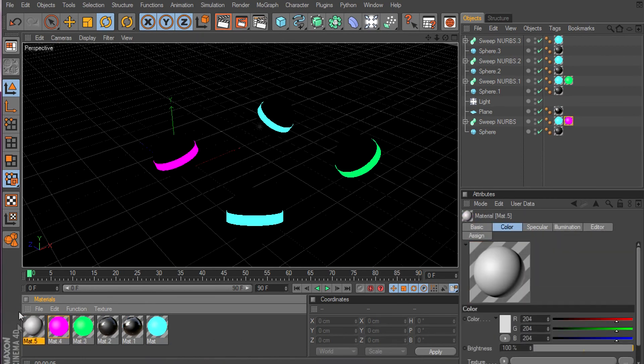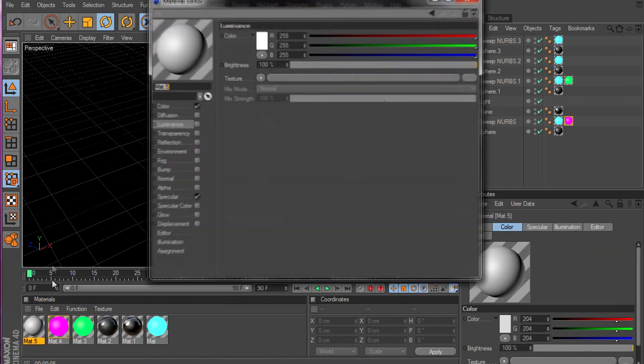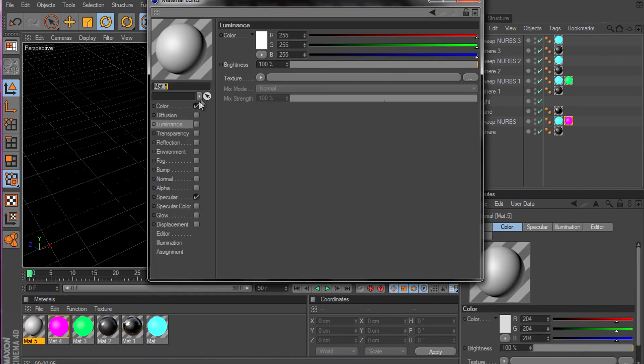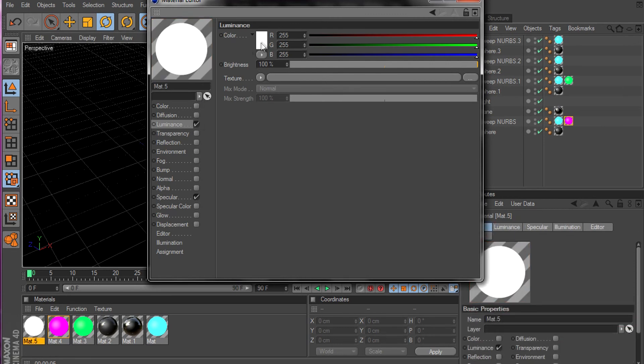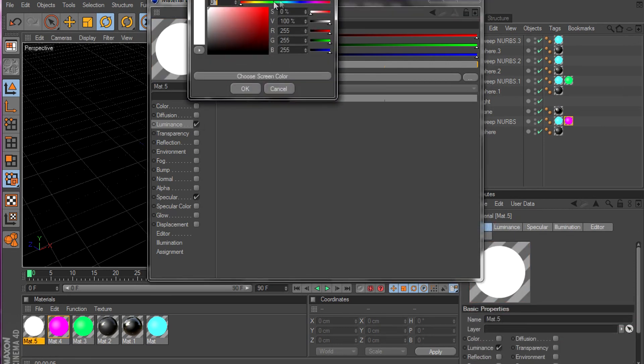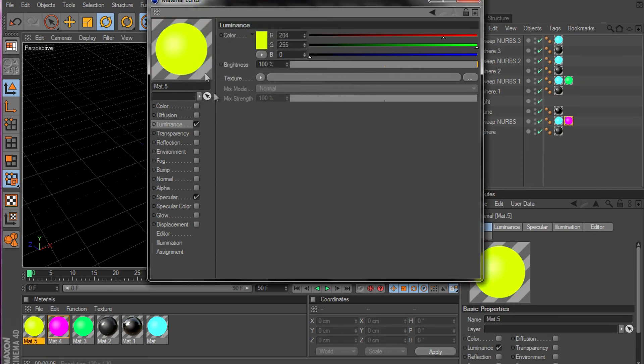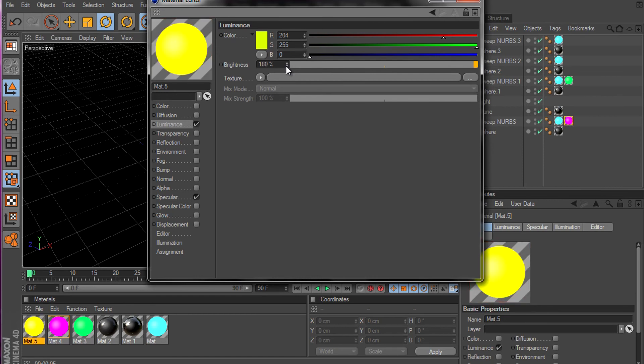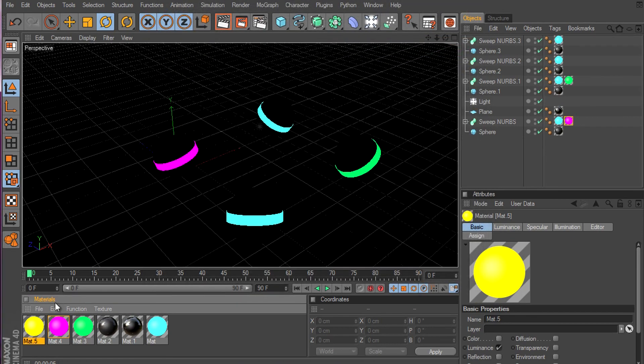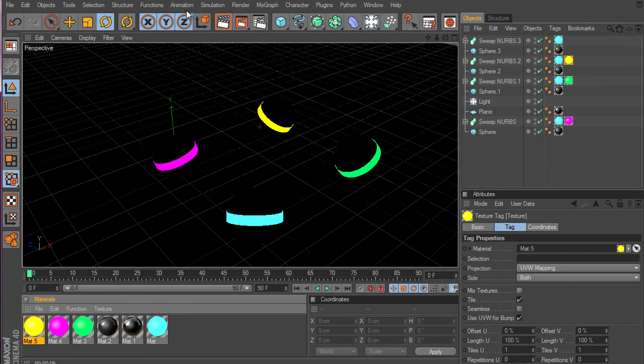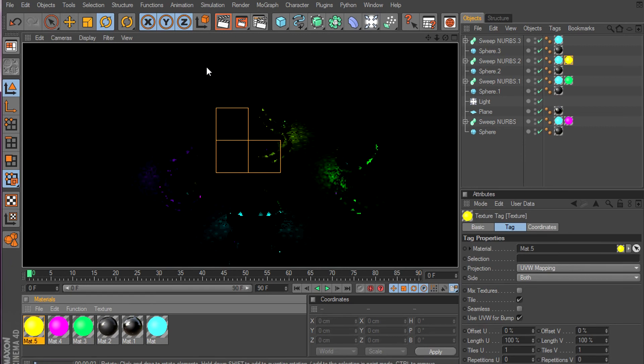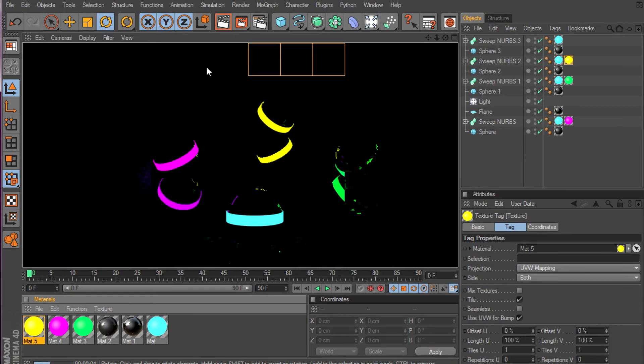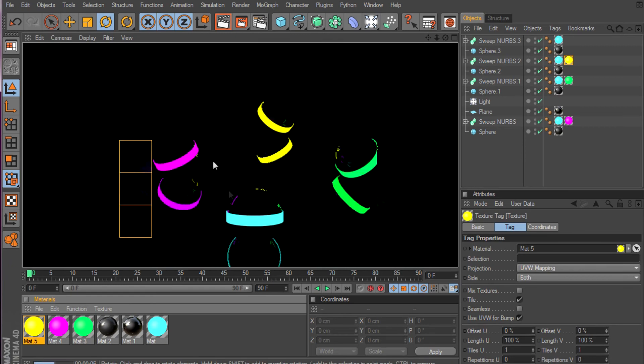And I'm gonna make a new material and make this one yellow, maybe greenish yellow. Whatever. So it looks, it's kinda nice.